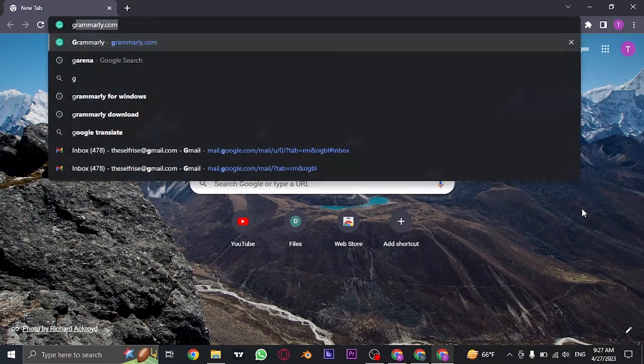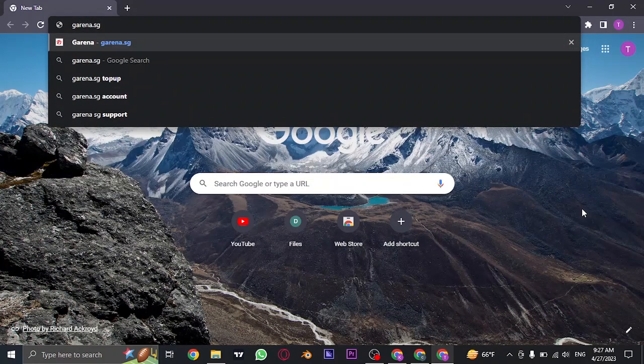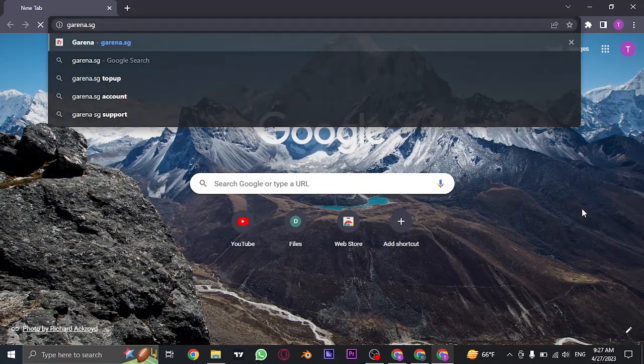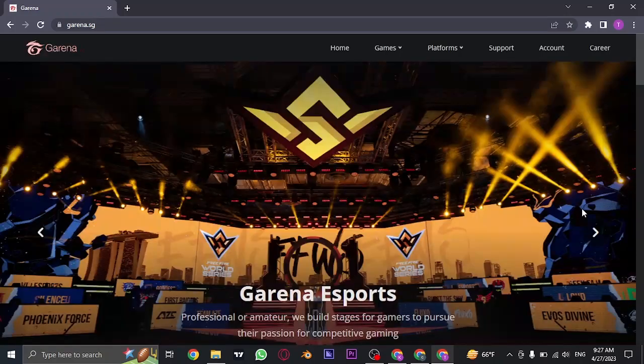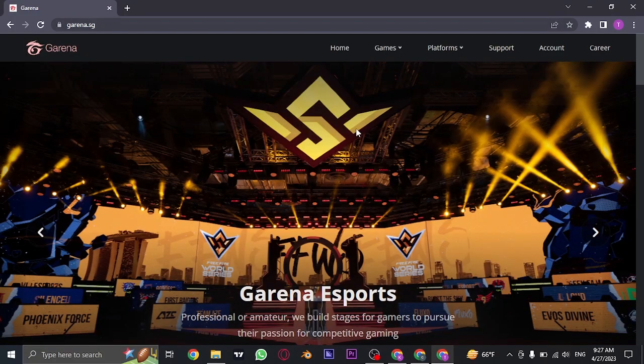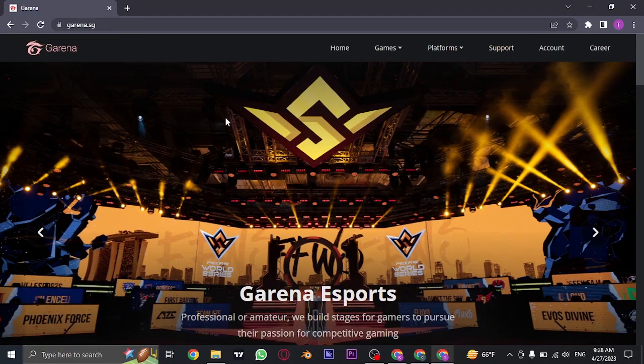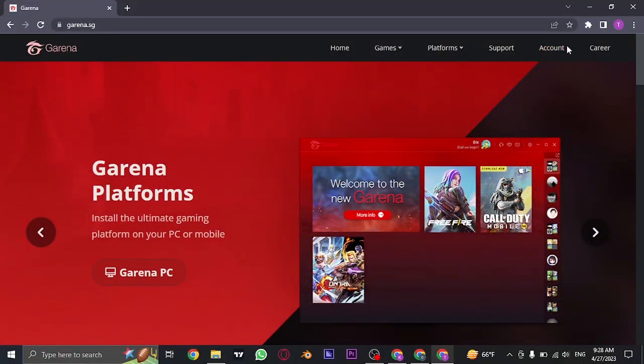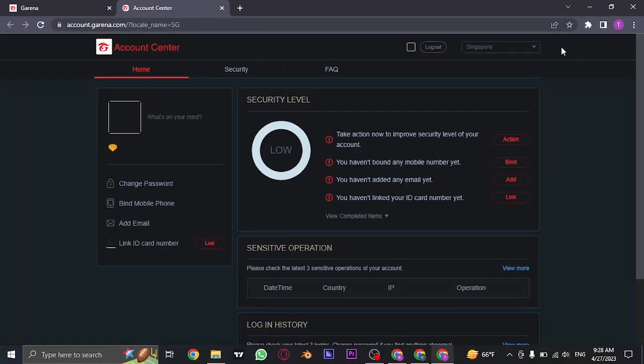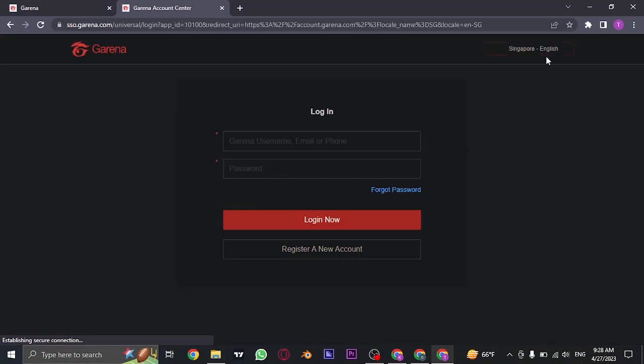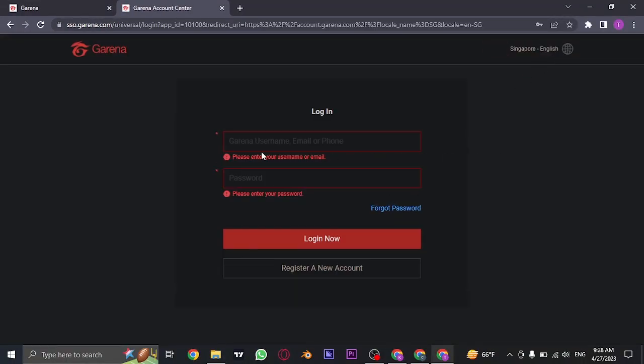First of all, you need to open up your web browser and search for Garena.sg. Once you do, it's going to take you to its website. From here, you need to head over to the account section by clicking on account. And now it's going to show you a section of logging in.